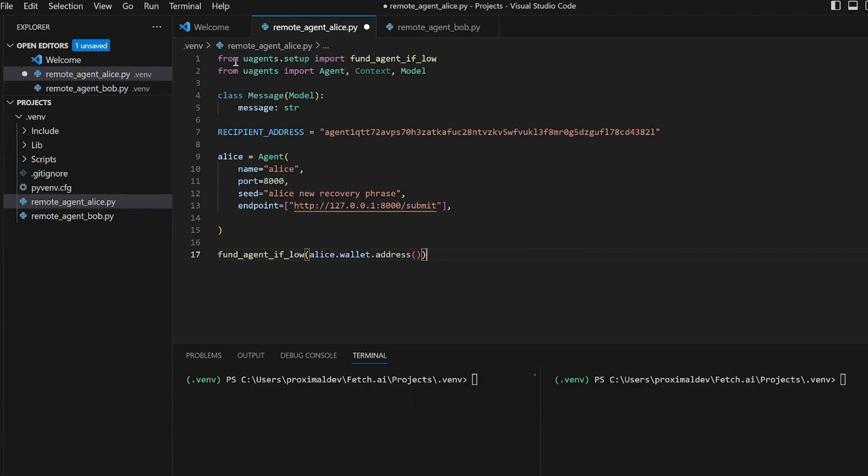Next, we'll go ahead and define our agent's behavior. To start with, we'll use the Alice on interval decorator to schedule a send message coroutine function to run every two seconds. The send message function accepts a context object ctx as an argument.